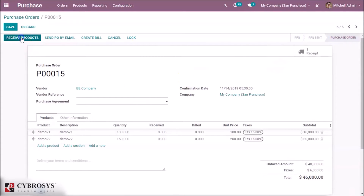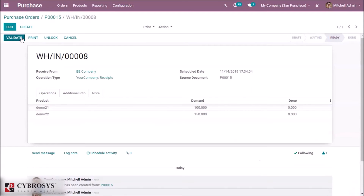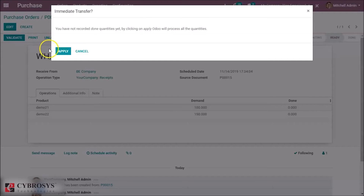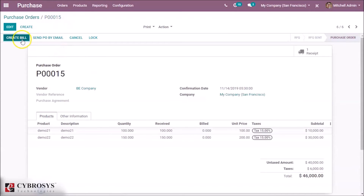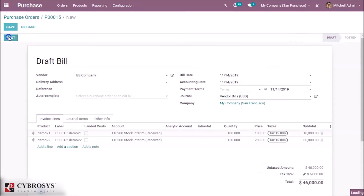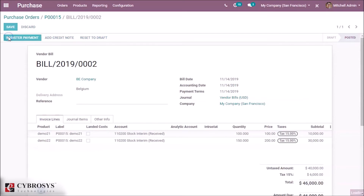Receive the product, then create a bill for it and post the bill to record the vendor payment.